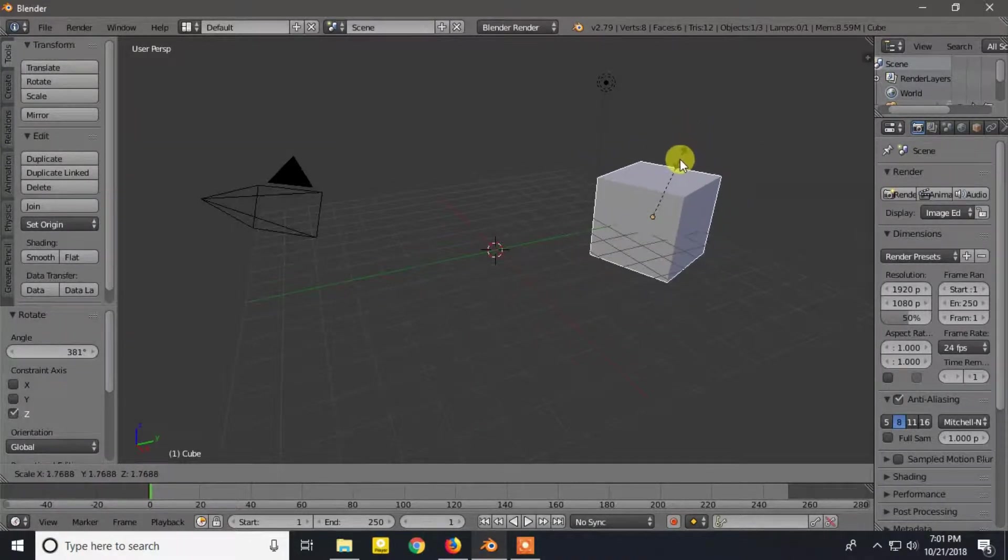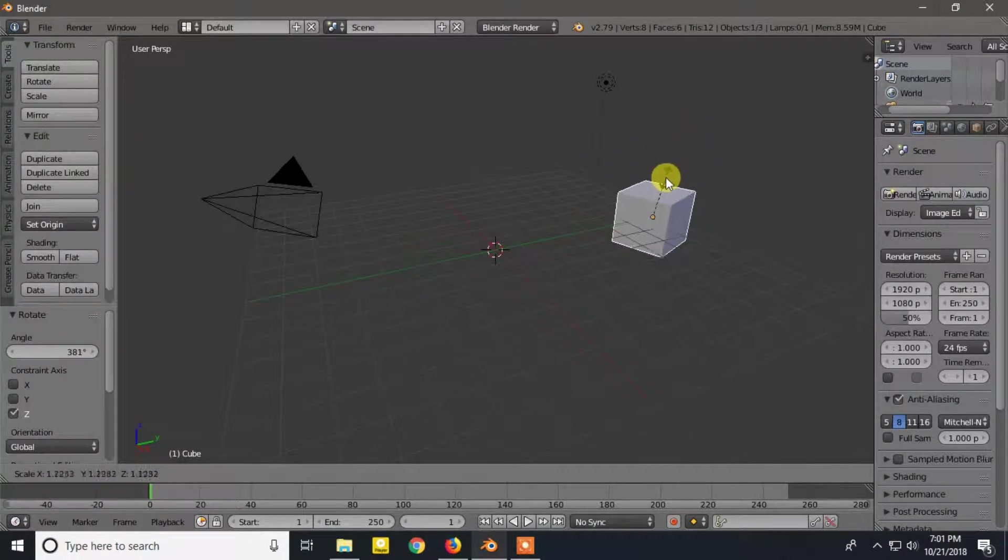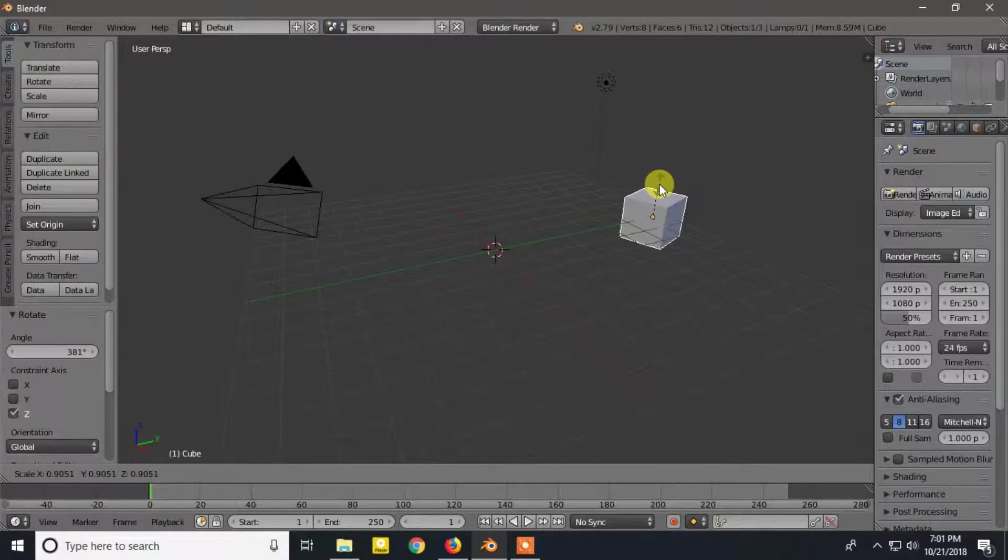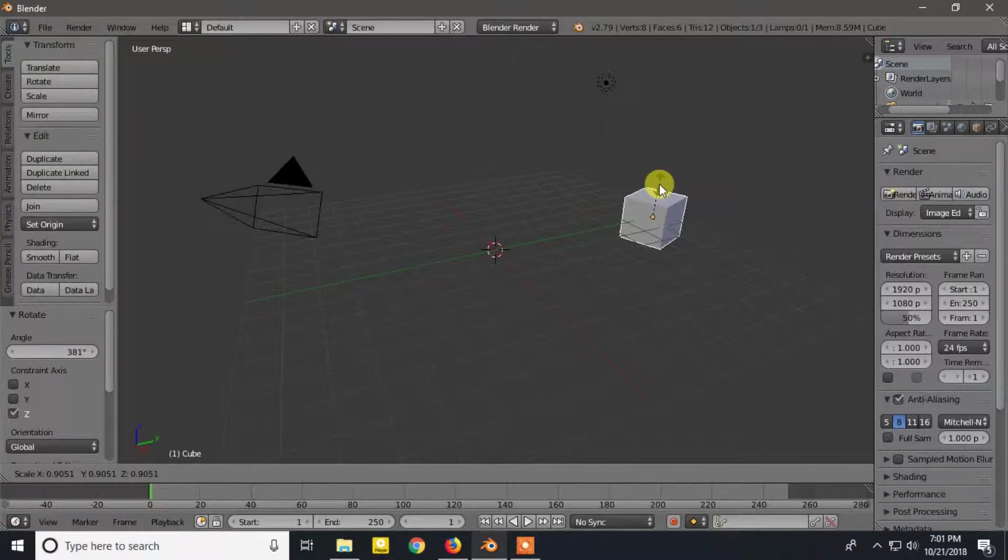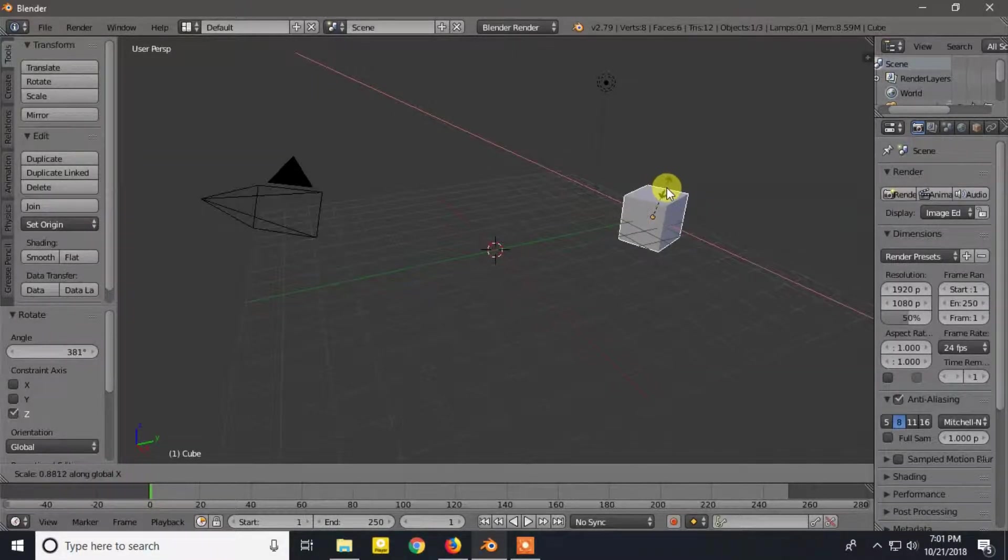For scaling press S, and if you want to scale only along an axis, press X and move the mouse cursor.